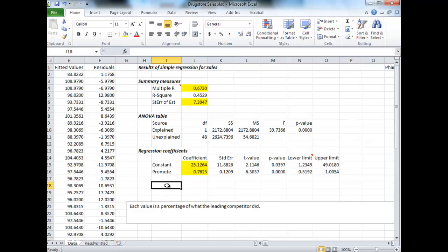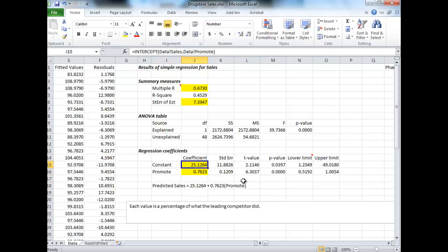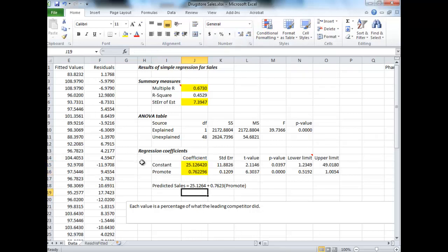First thing we can interpret from this is the following. We want to predict sales. What this is telling us is that our sales are roughly 25.1264, to make that more exact, plus 0.7623 times by the promotion expenditures. One little note here: there are more decimals to each of these coefficients, so you can expand it if you want to be more precise.